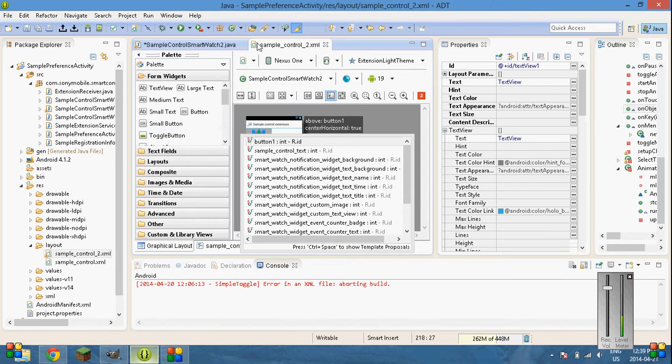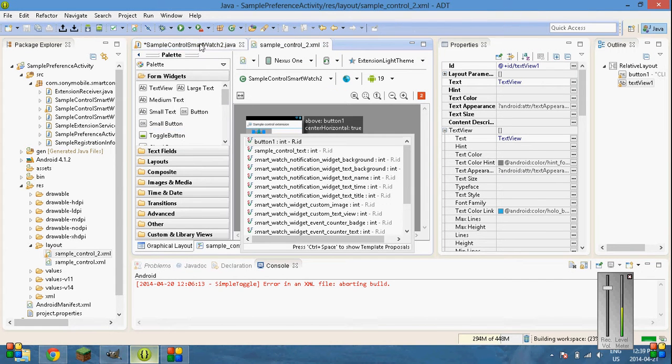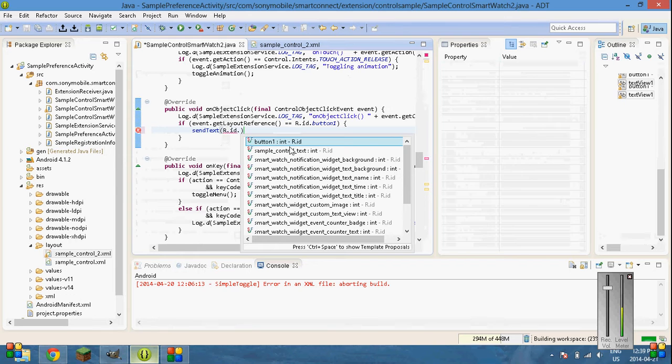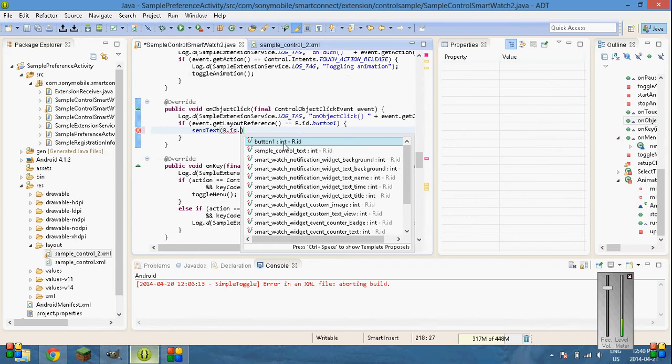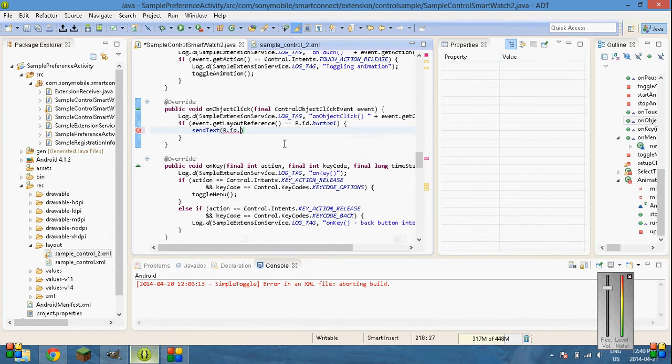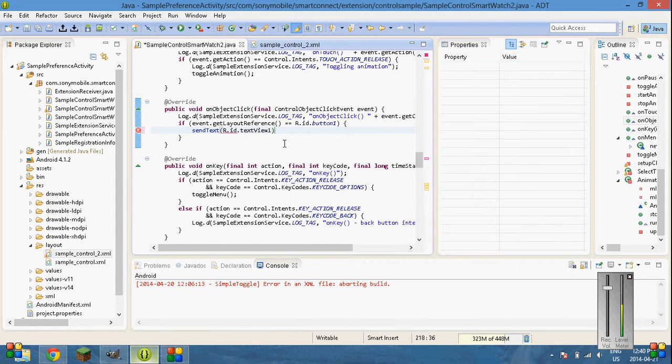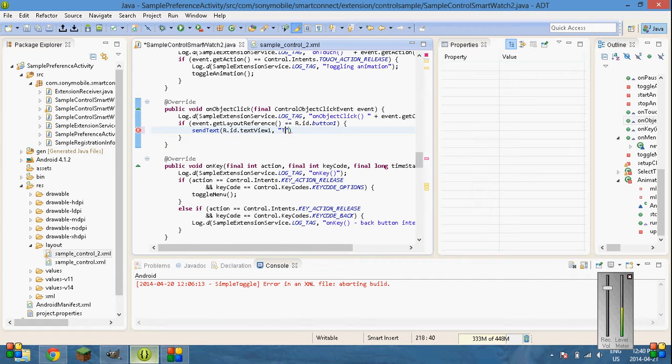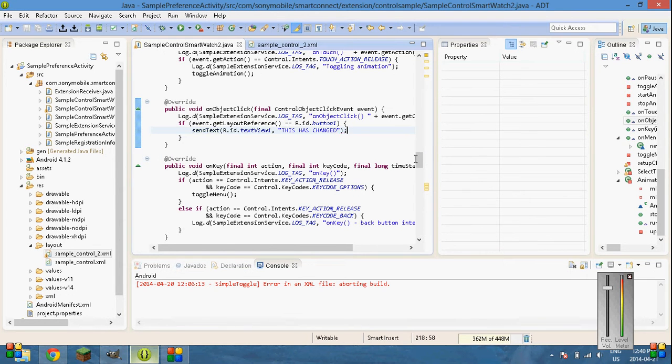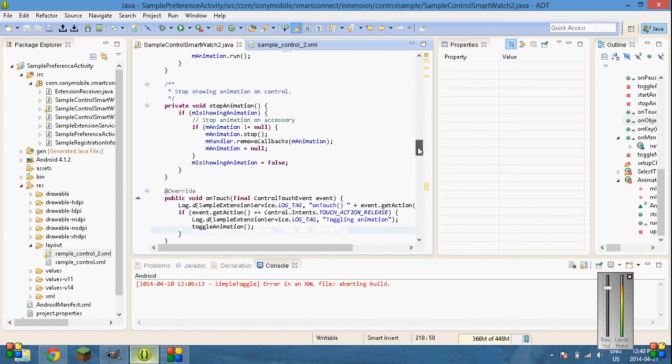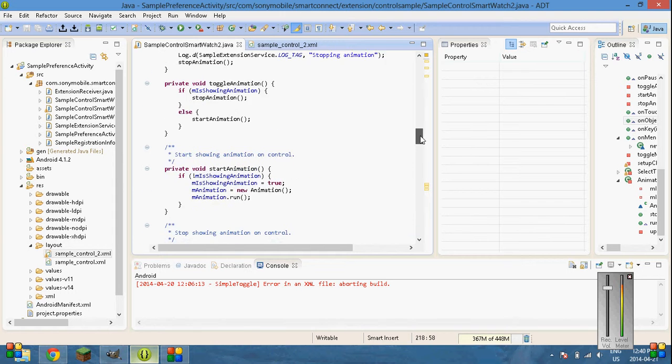On click. We'll make it go send text. Text. R dot ID dot. Text view. Didn't save. This. Just save that before. Go back into here so that it imports all the classes. Dot. Text view 1. Comma. And then your text which will be this has changed. So, this is just basic. Complete basic.